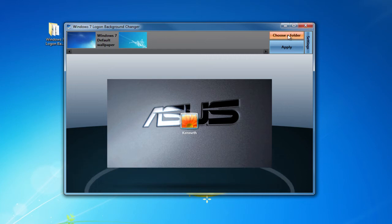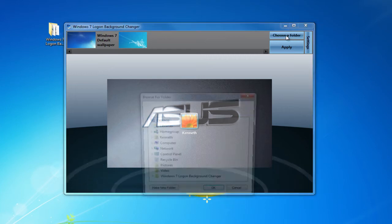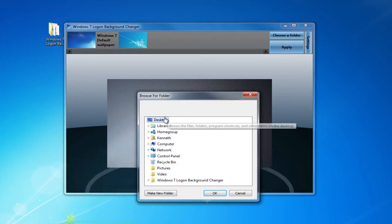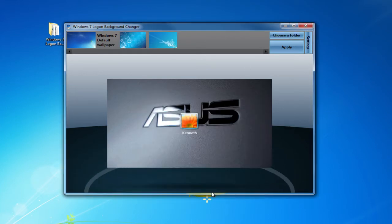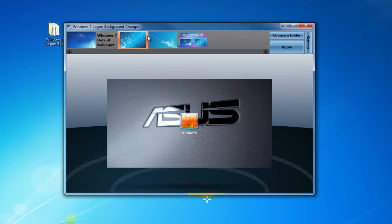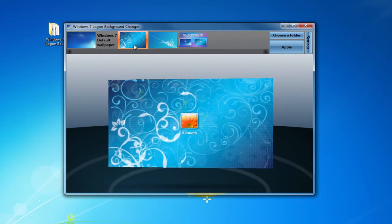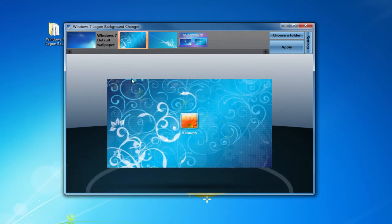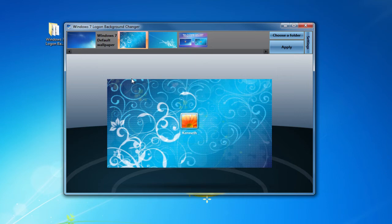We can do this by pressing the choose folder button. Since mine is on my desktop, I'm going to select desktop and it will load all the images that are on your desktop. Now I'm going to choose this image and you will hear a nice little sound there, and it will show you an example of what the background is going to look like.